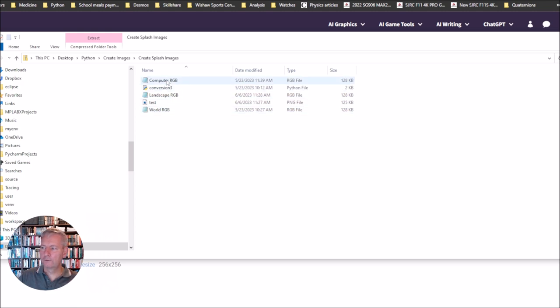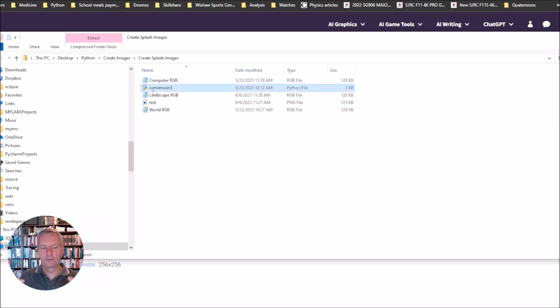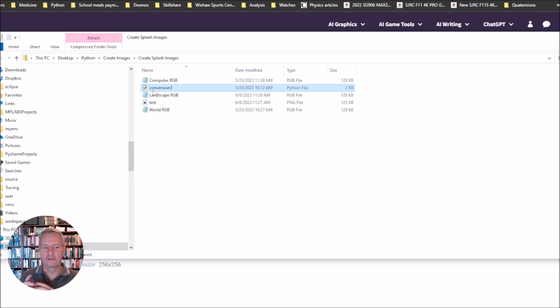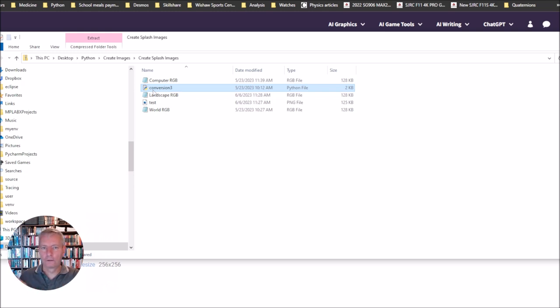You're going to have one called conversion. Conversion is a little bit of Python code that converts the PNG file which you downloaded from Google into an RGB file which we can then upload into our ROM in the CPU.